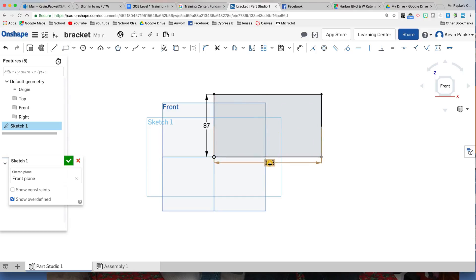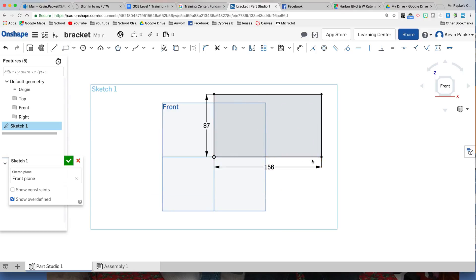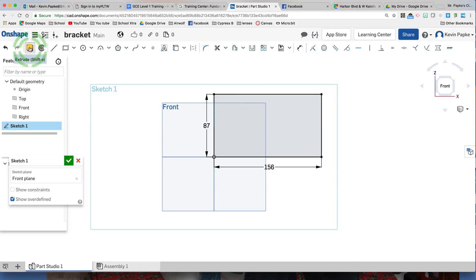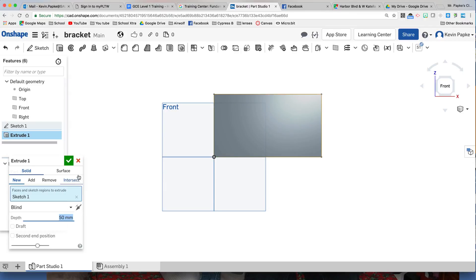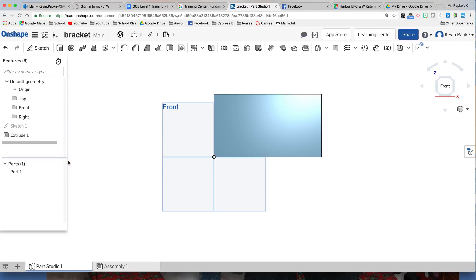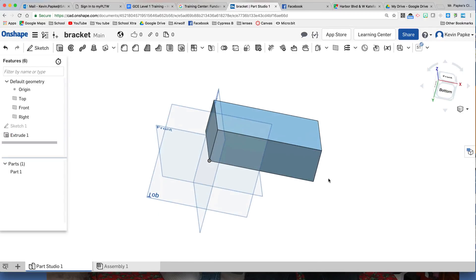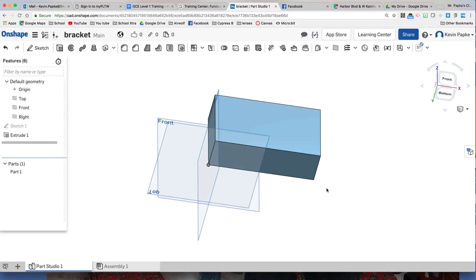It says to extrude this shape 50 millimeters, so here's my extrude type right down here. Enter 50, Enter, and hit the green arrow to accept that. And there's my basic shape.